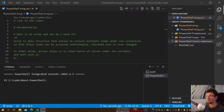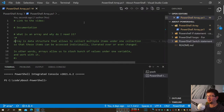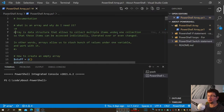Today I picked Arrays — and why Arrays? Because either consciously or unconsciously you've been using them to store multiple pieces of data. An Array is basically a data structure that allows you to collect multiple items under one collection, so that these items can be accessed individually, iterated over, or even changed if needed. It really allows you to bundle multiple things together under one variable effectively.